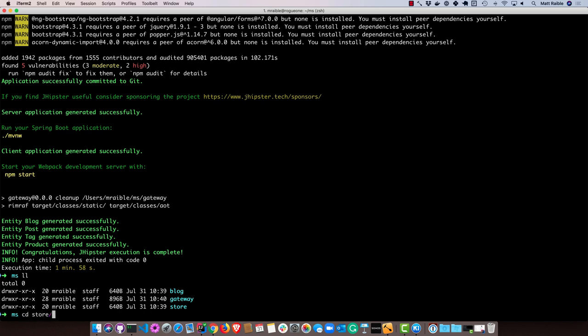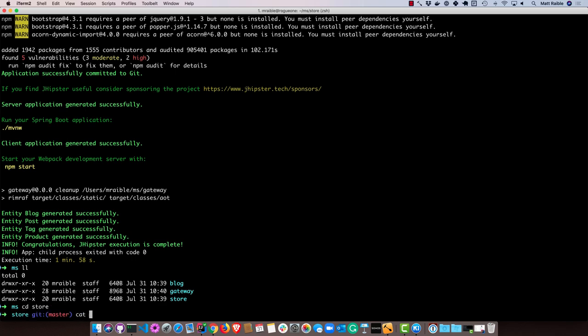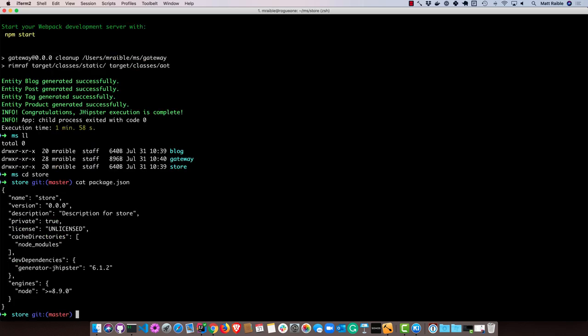So if we went into store, for instance, and look at its package.json, it just has generator JHipster. And that is so it can generate entities in the back-end using JHipster.